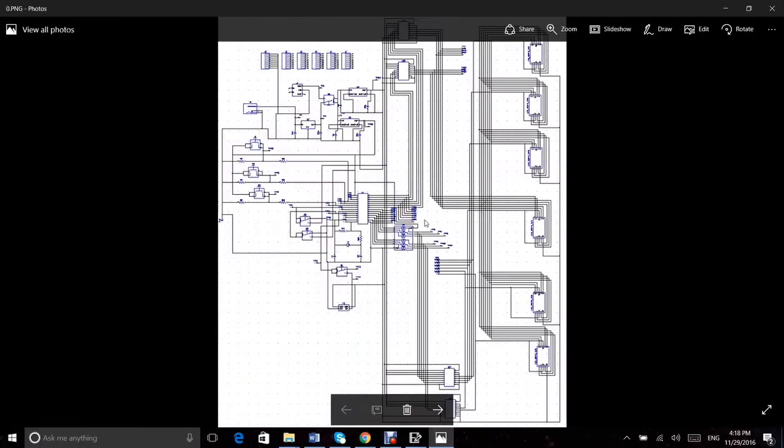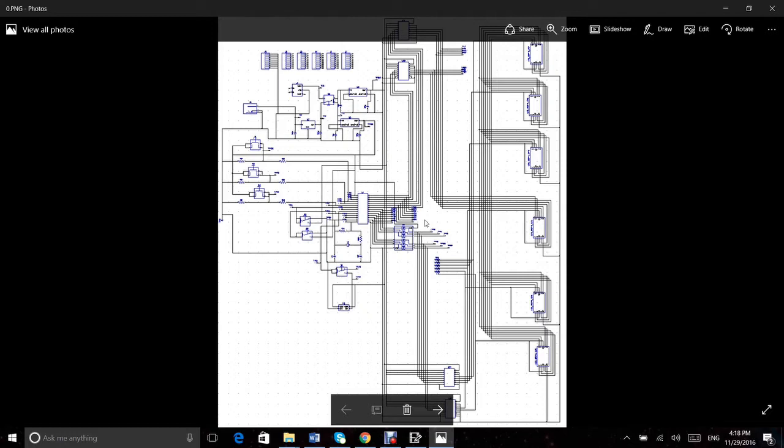We designed the PCB using DipTrace software. This is our PCB schematic. Initially, we selected the components for the PCB. Some of them were available in DipTrace libraries, and for the rest, we designed our own components.